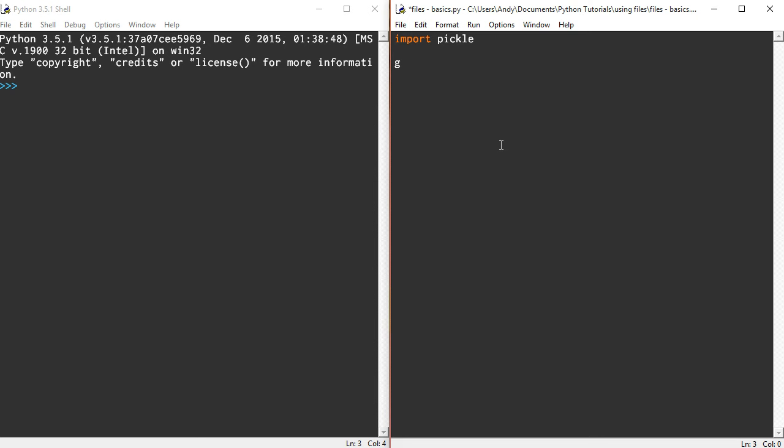I'm going to create a data structure called grades, and it's actually going to be a dictionary. I've introduced you to dictionaries in a previous video. In this dictionary my first key is Andy, and I'm going to start putting in some grades: A, A, and let's stick a B in here.